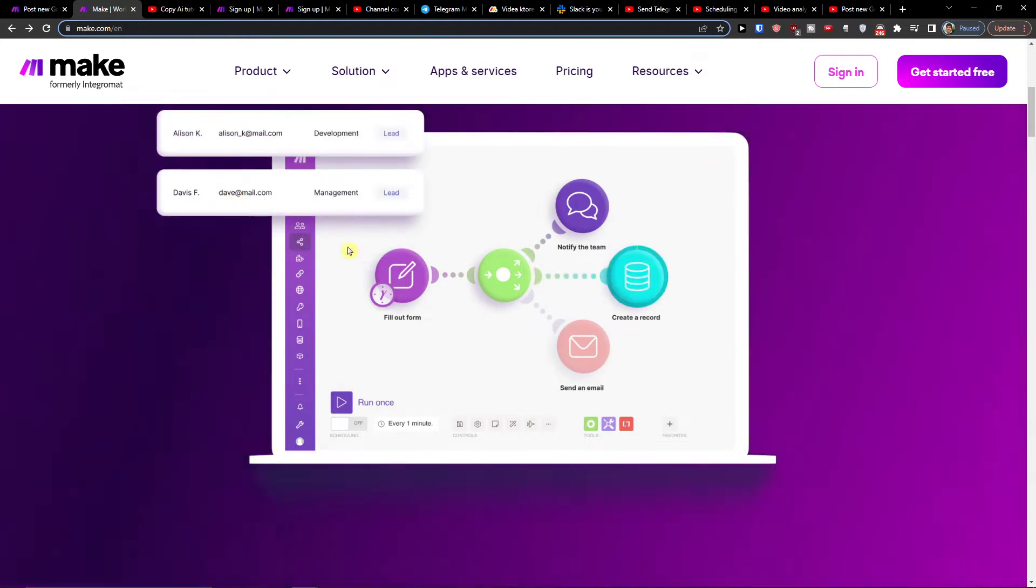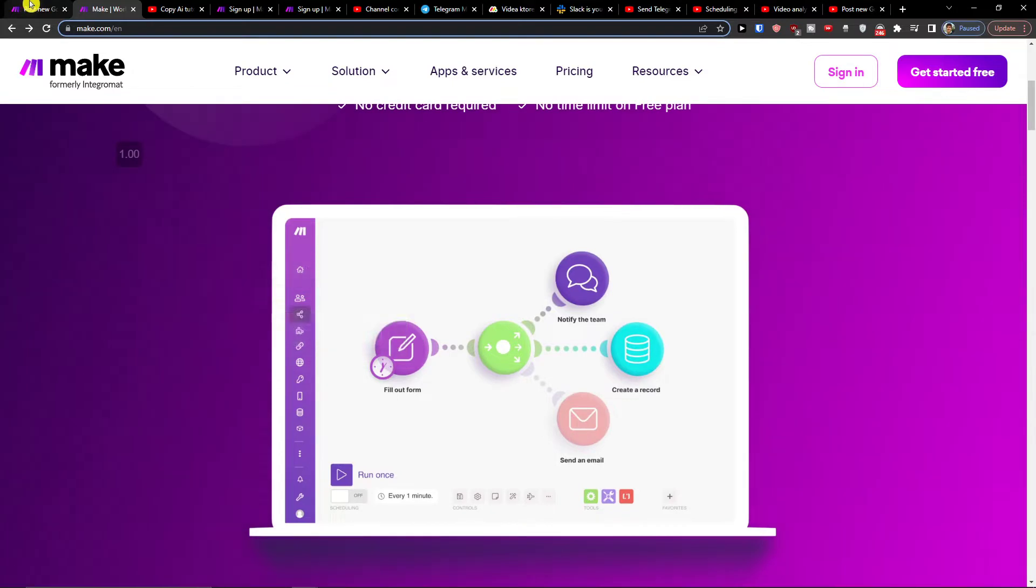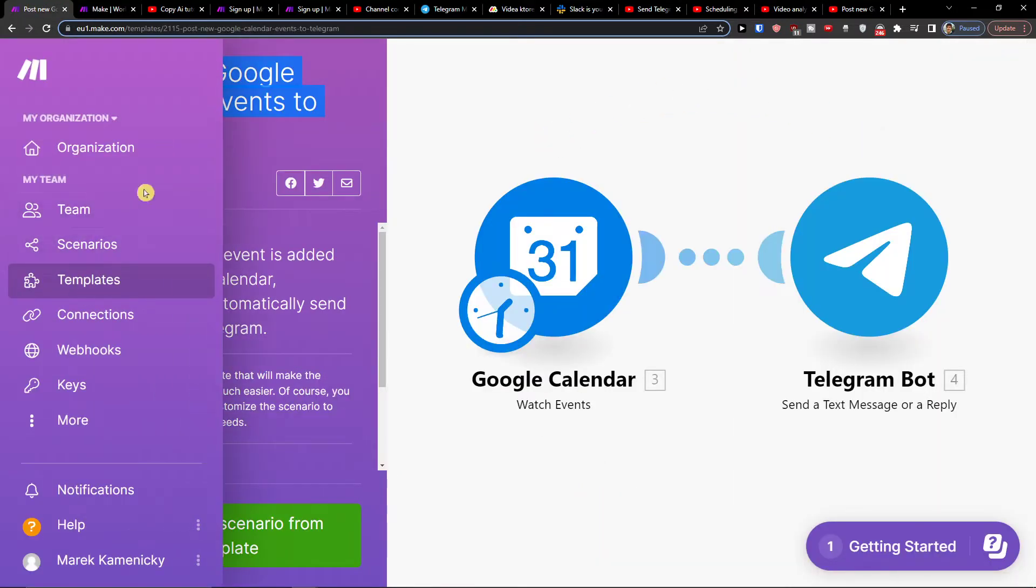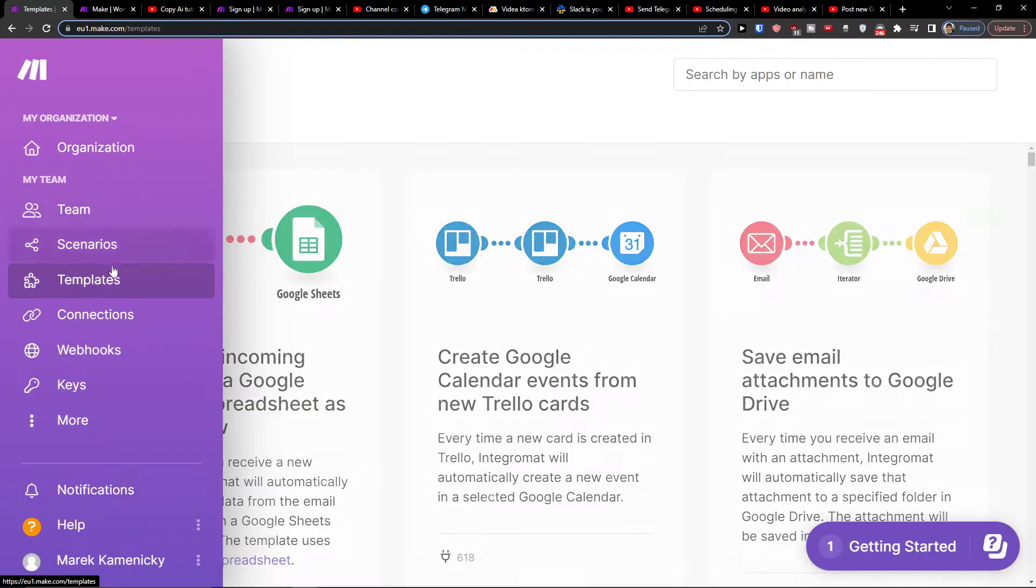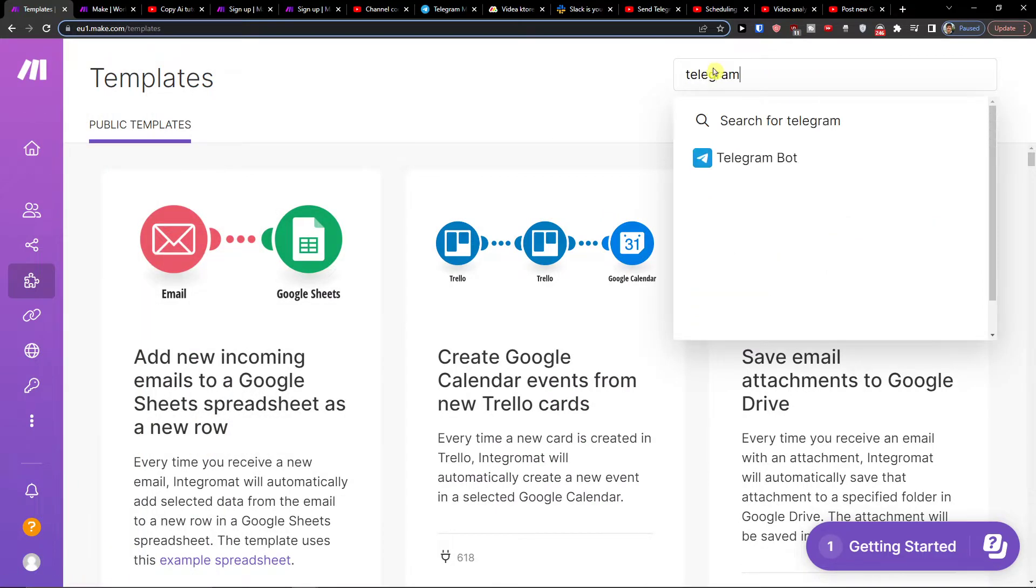combine and integrate various applications. What you want to do is when you're going to be in templates, you want to click here on templates and then on top right search by apps you want to write Telegram.